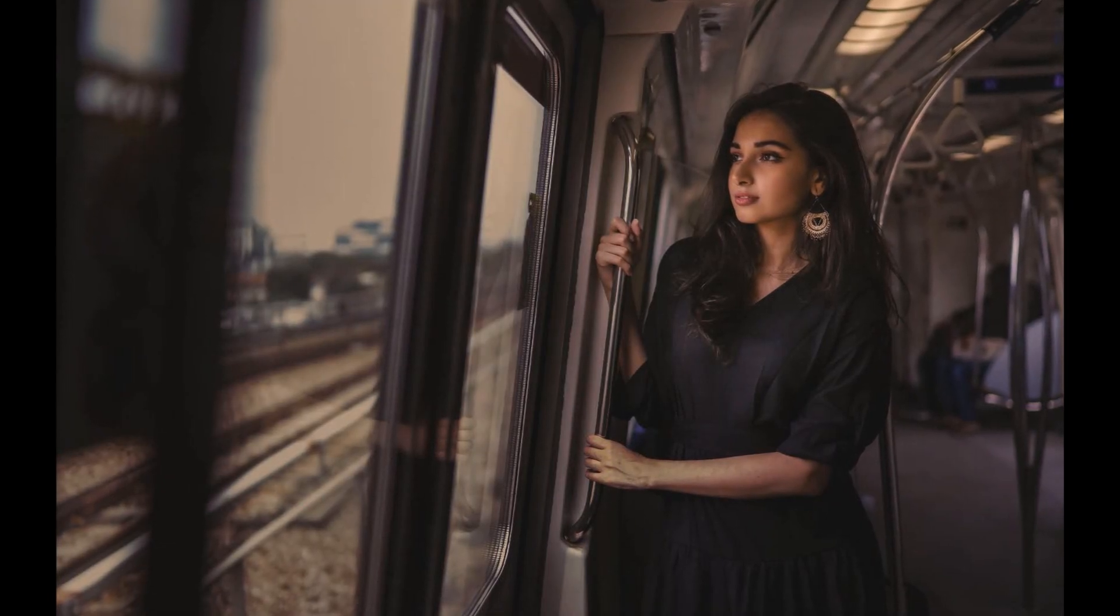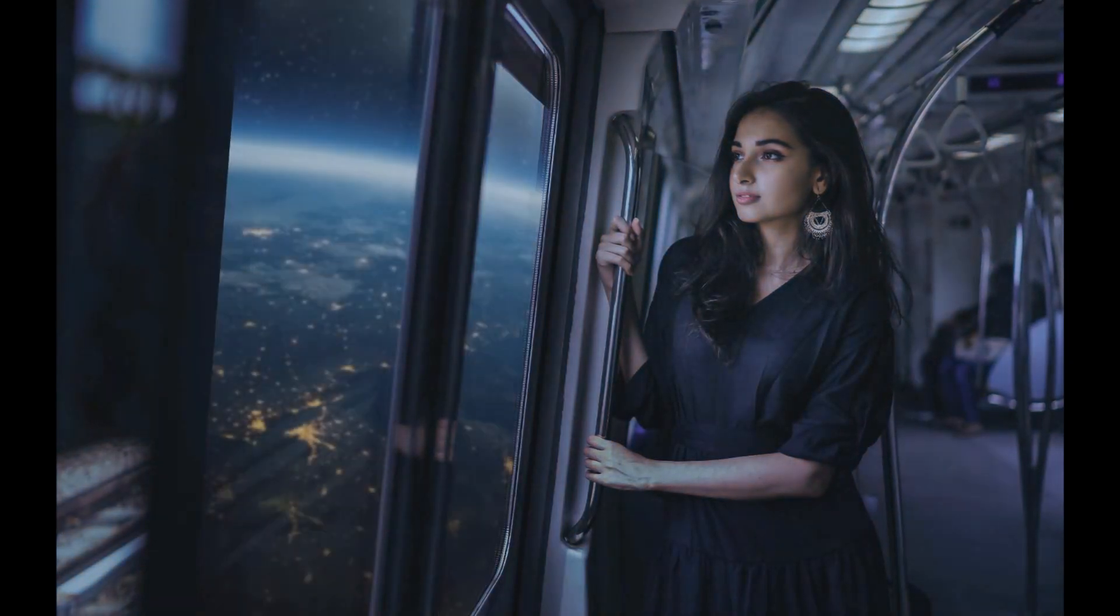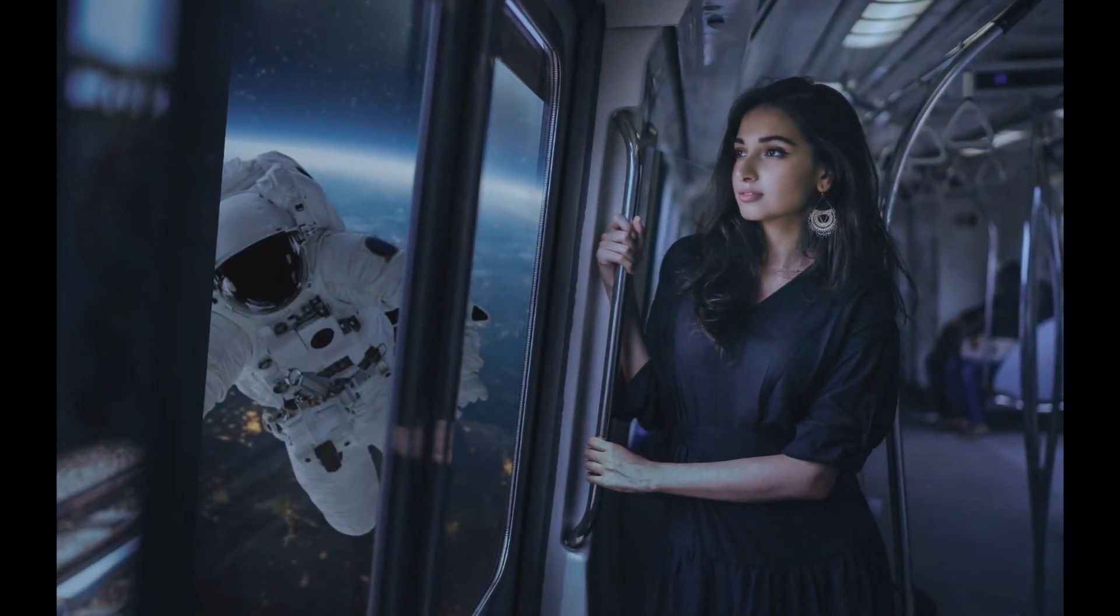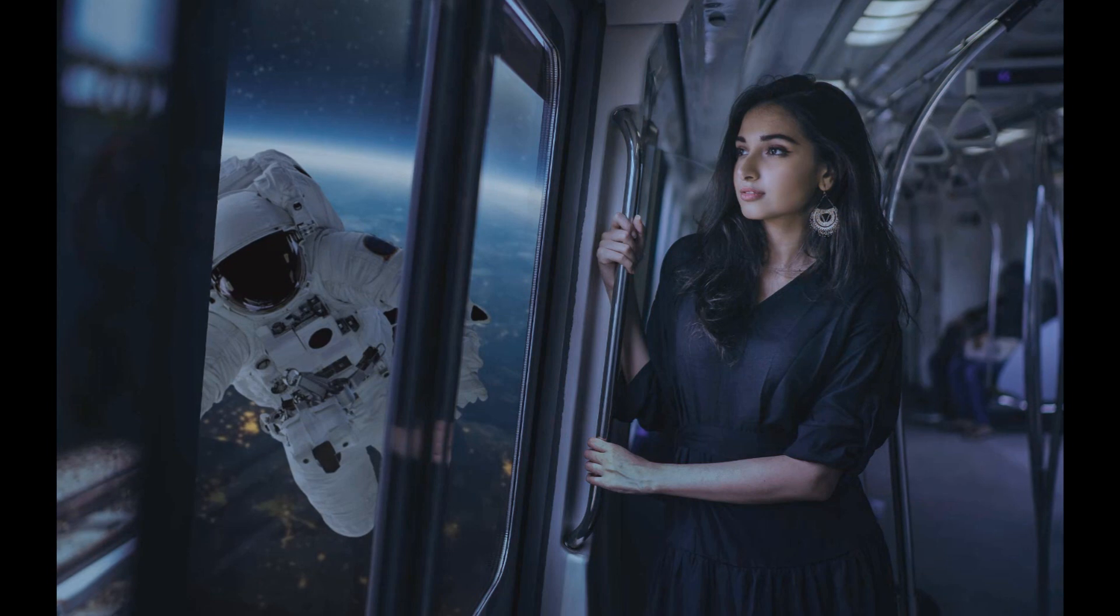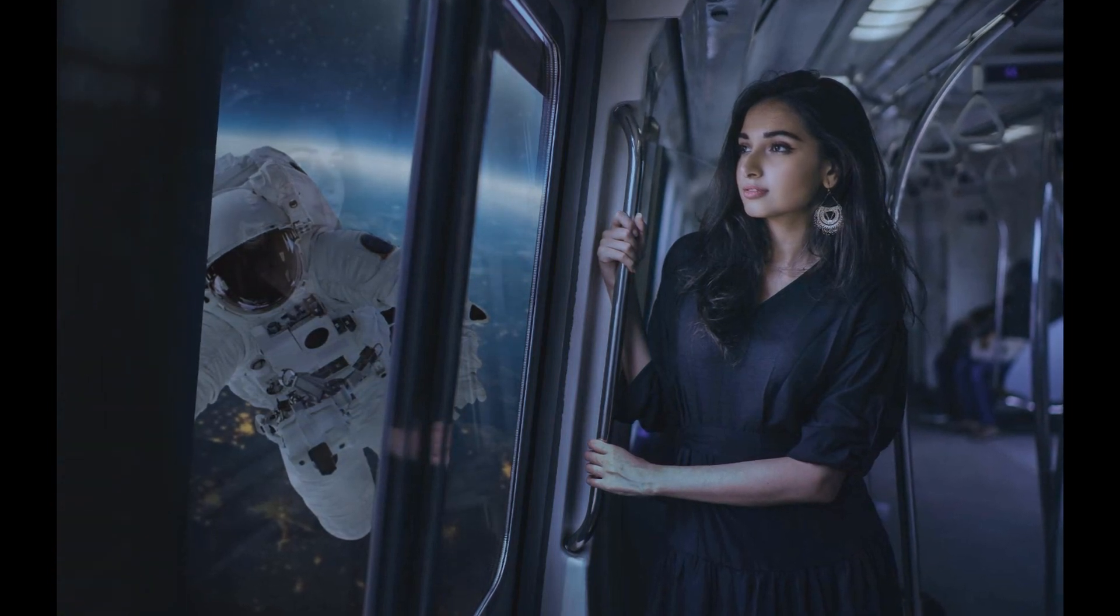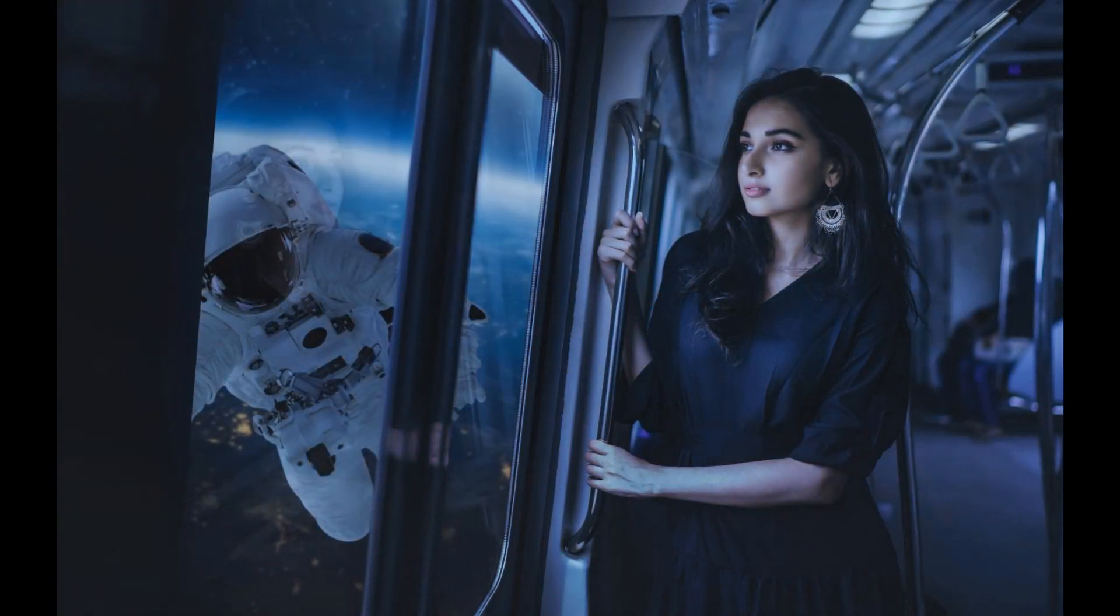Welcome to my YouTube channel. This time we are going to learn how to create this incredible effect with Adobe Photoshop. Let's start.